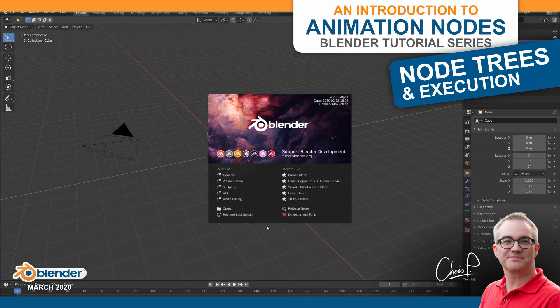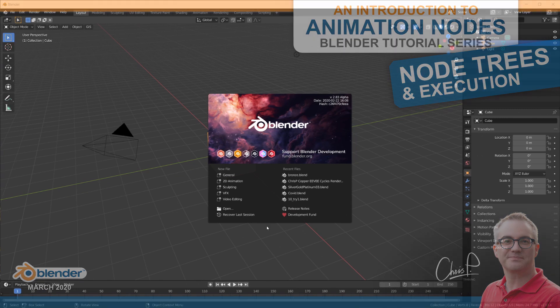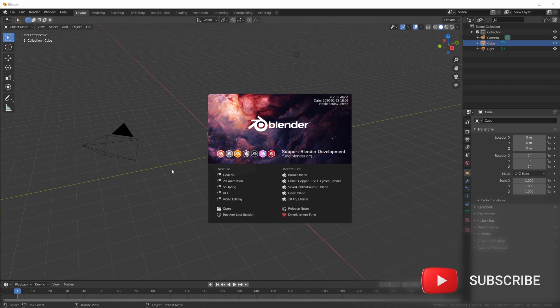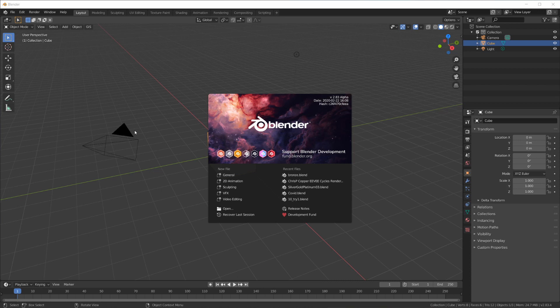Hello, welcome back to the tutorial series. I assume you have installed Blender and the Animation Nodes add-on. Now let's check out node trees and the node tree execution.